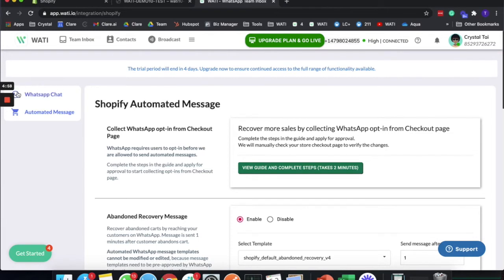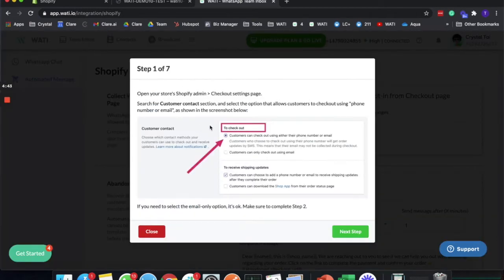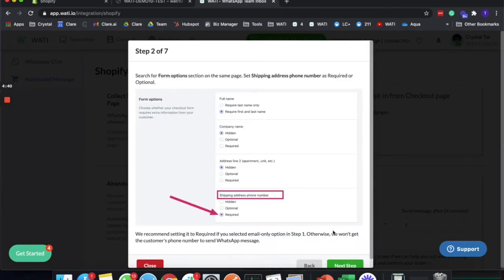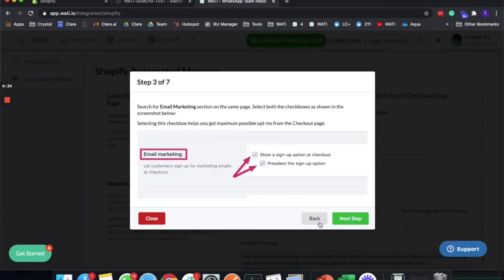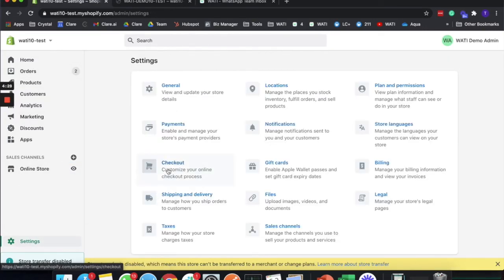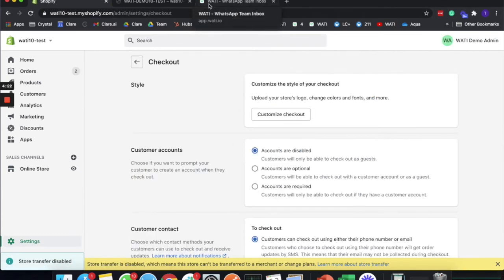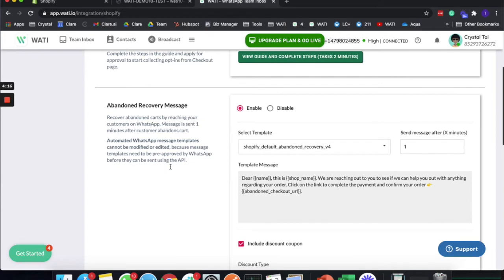After setting up your WhatsApp chat widget, the next powerful function of the Shopify integration is the automated message. First, you need to set up from your Shopify store to make sure that your clients actually input their WhatsApp number, so you can send them WhatsApp messages. You can do this in the admin panel under settings, and in checkout you'll be able to follow the steps and set it up on your site. Within Wati, you can set up different types of messages to send out.